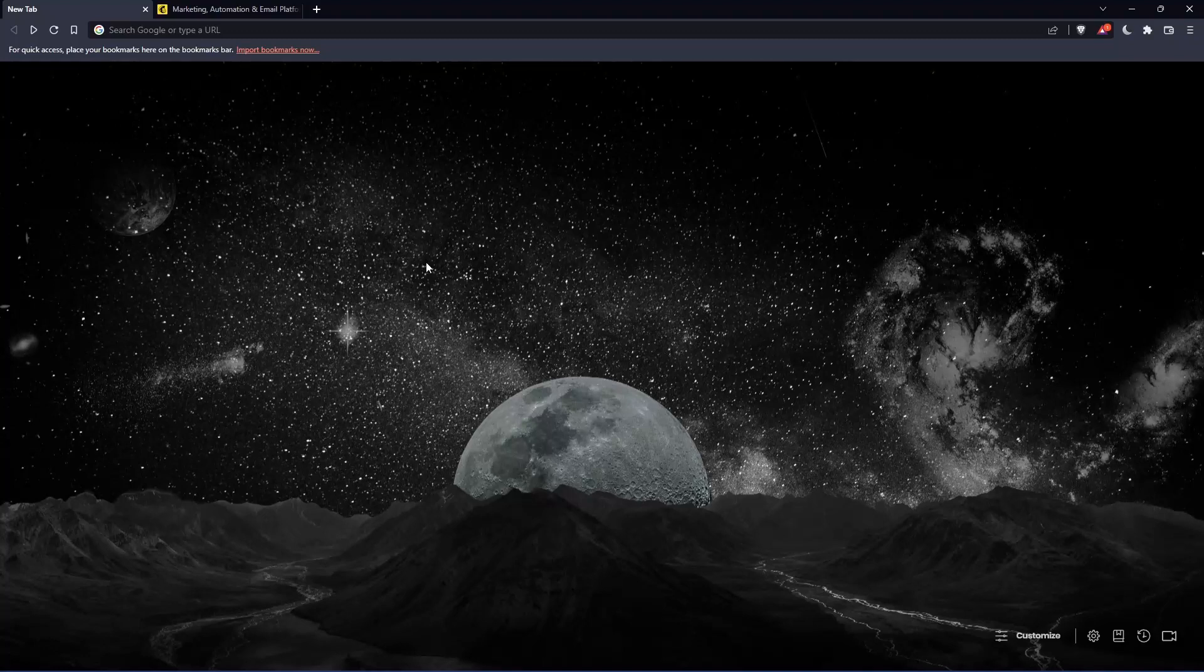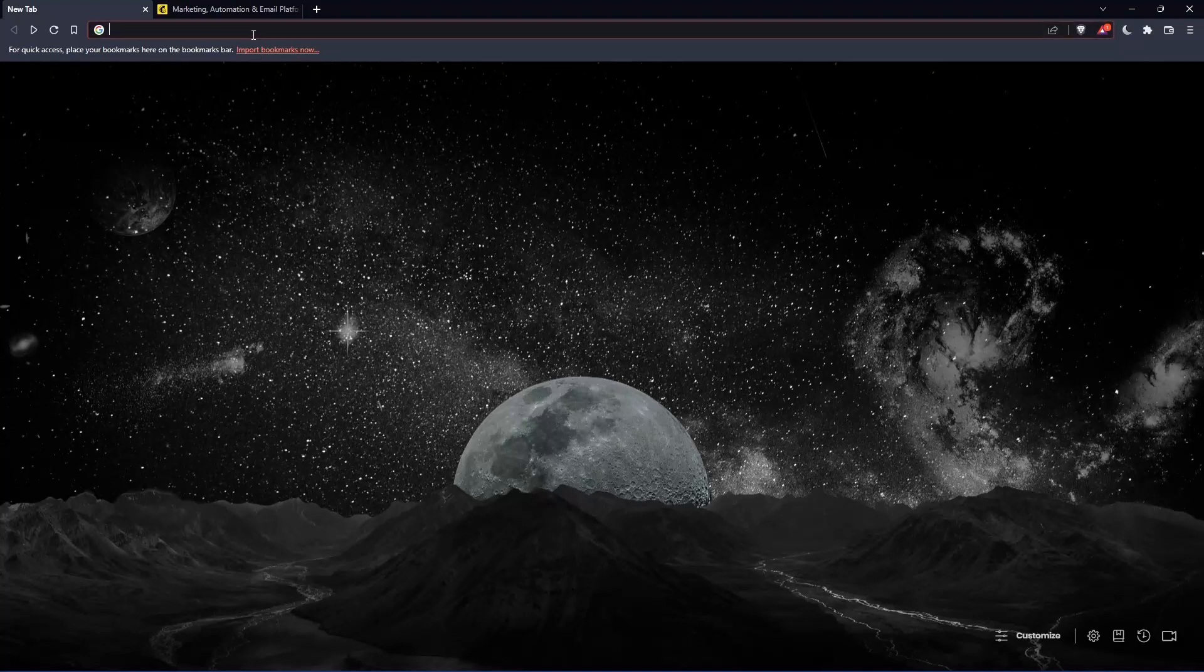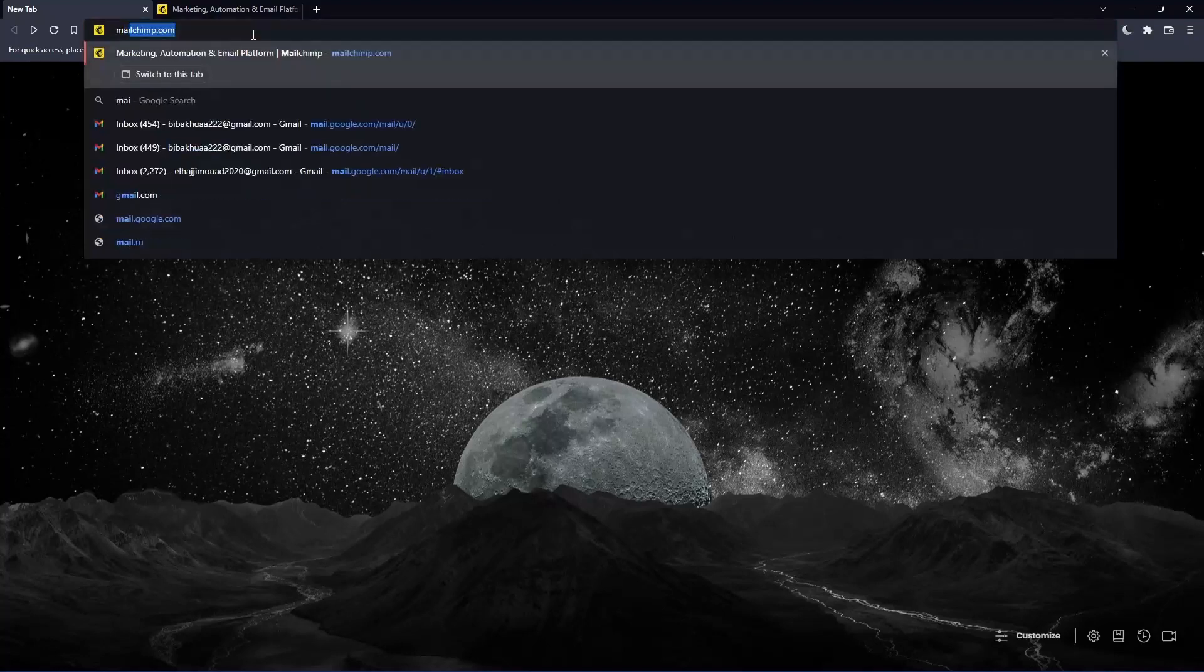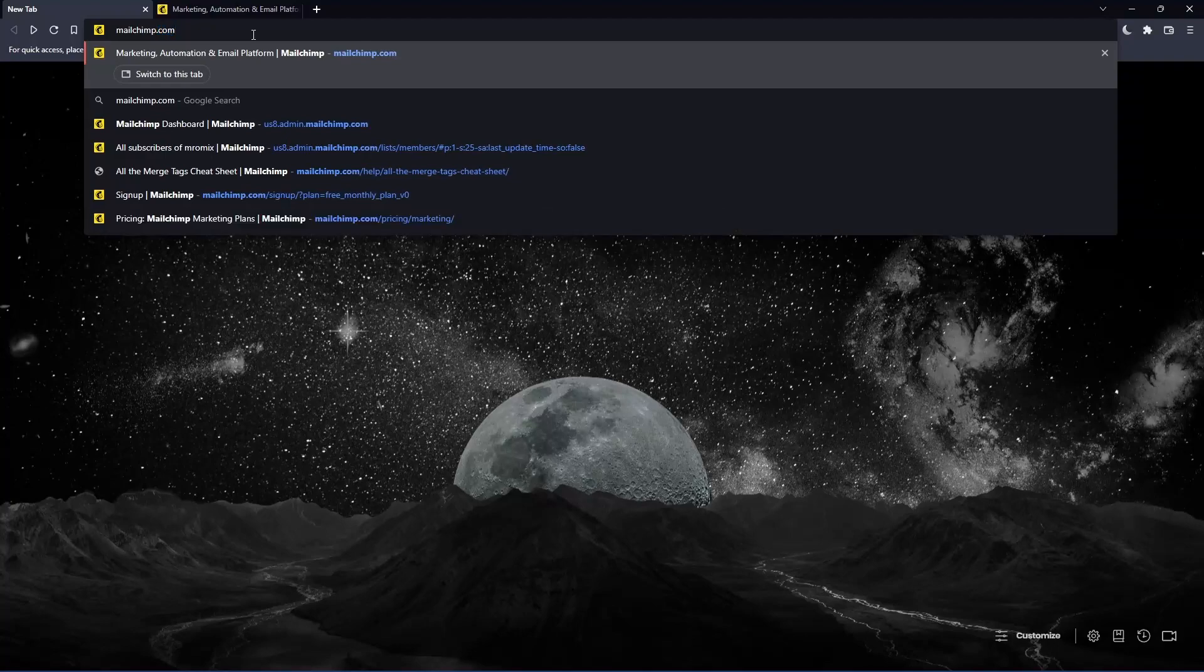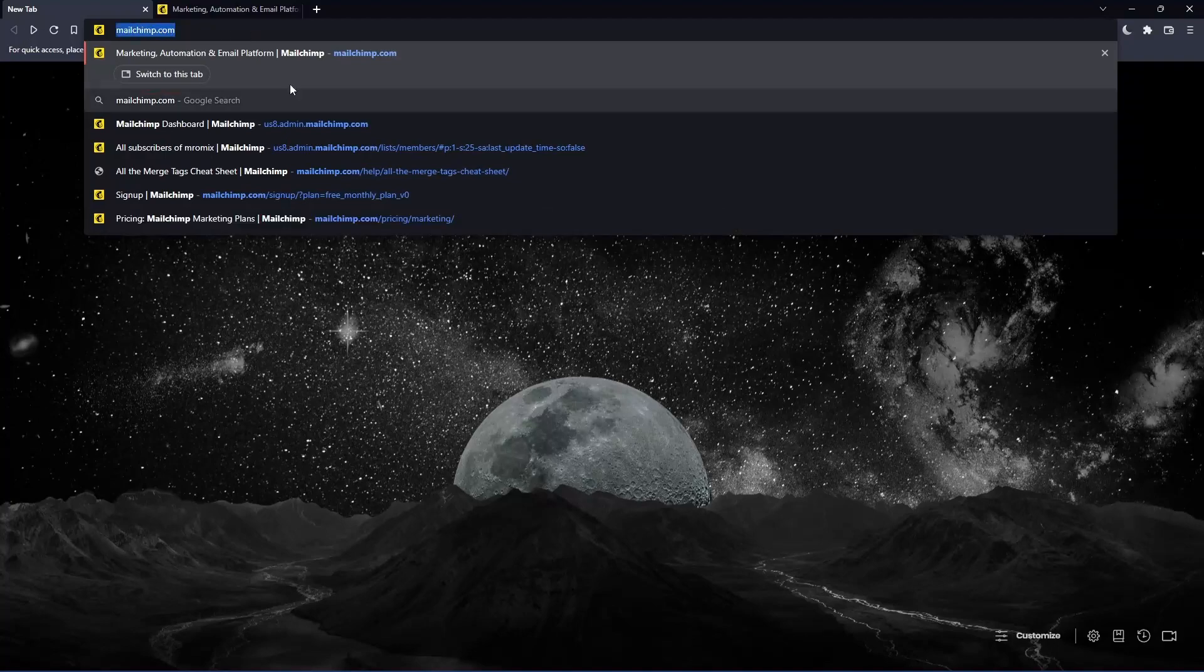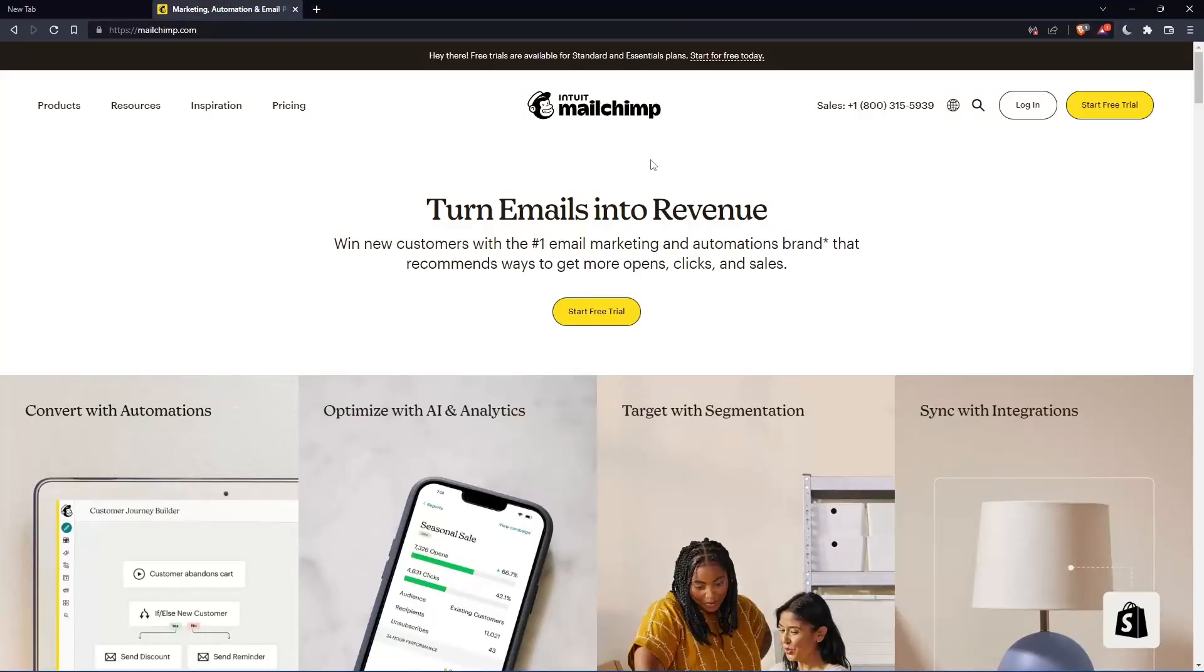Once you open the browser, make sure to go to the URL section and type mailchimp.com, then hit enter. That should take you to this page, which is your home screen or main screen.